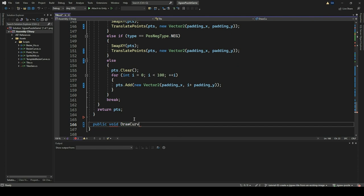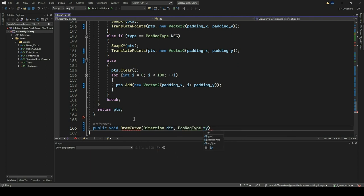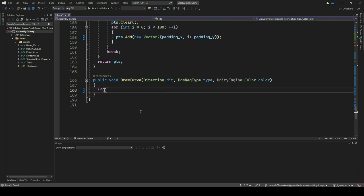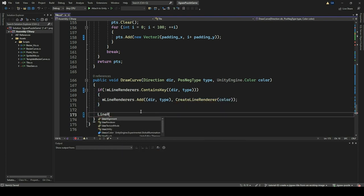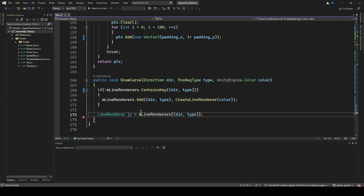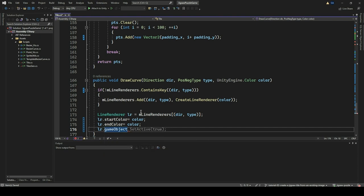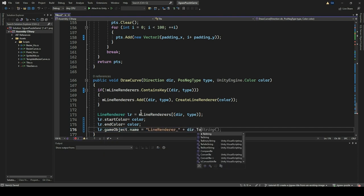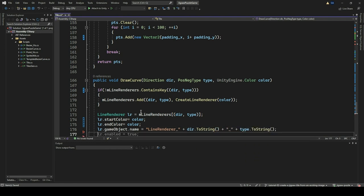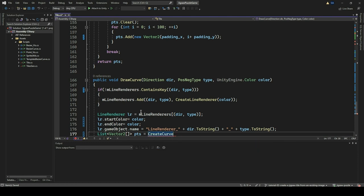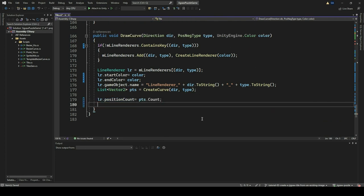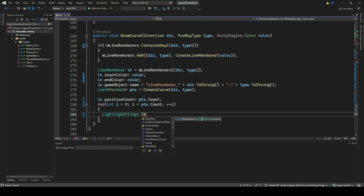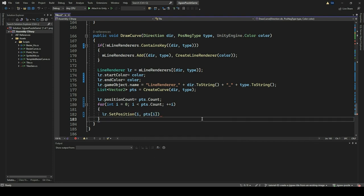Finally, we implement the DrawCurve function. The DrawCurve function takes in the parameters for direction, type, and color. It checks whether a LineRenderer associated with the given direction and type exists in the MLineRenderers dictionary. If not, it creates a new LineRenderer with the specified color using the CreateLineRenderer function and adds it to the dictionary. It then retrieves the LineRenderer from the dictionary and sets its start and end color to the provided color. The function also assigns a descriptive name to the LineRenderer's game object for clarity in the Unity Editor. Next, it calls the CreateCurve function to generate the list of points, sets the position count of the LineRenderer to match the number of points, and iterates over each point setting the corresponding position to draw the curve.